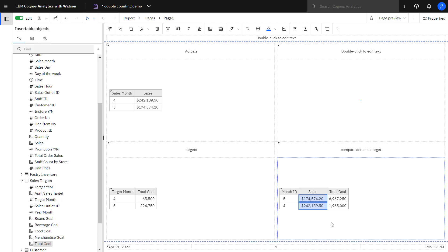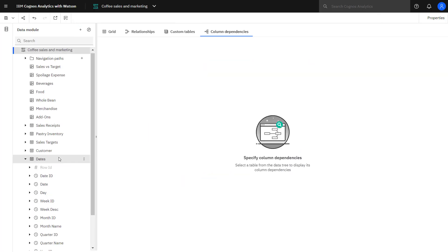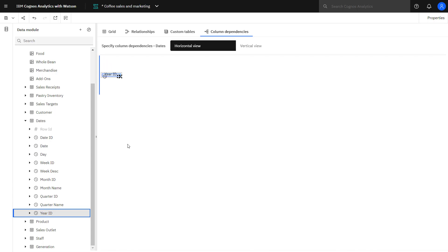To correct that, I need to go back to my data module and define some column dependencies. So in the dates, what I need to do is drag out the values that will be used to build my hierarchy.